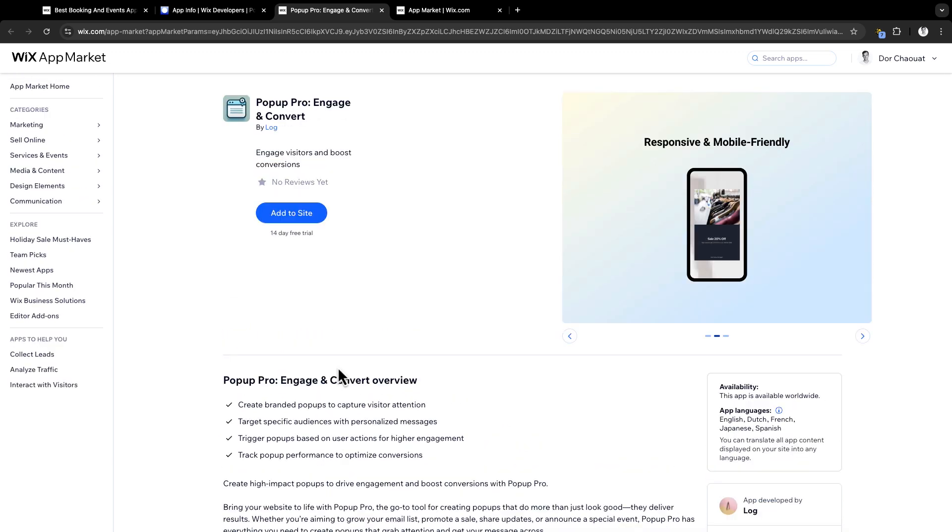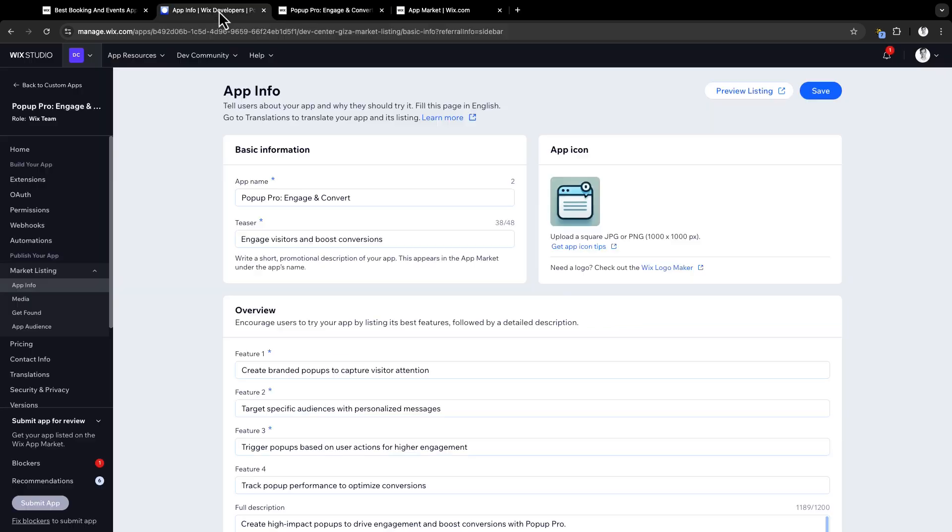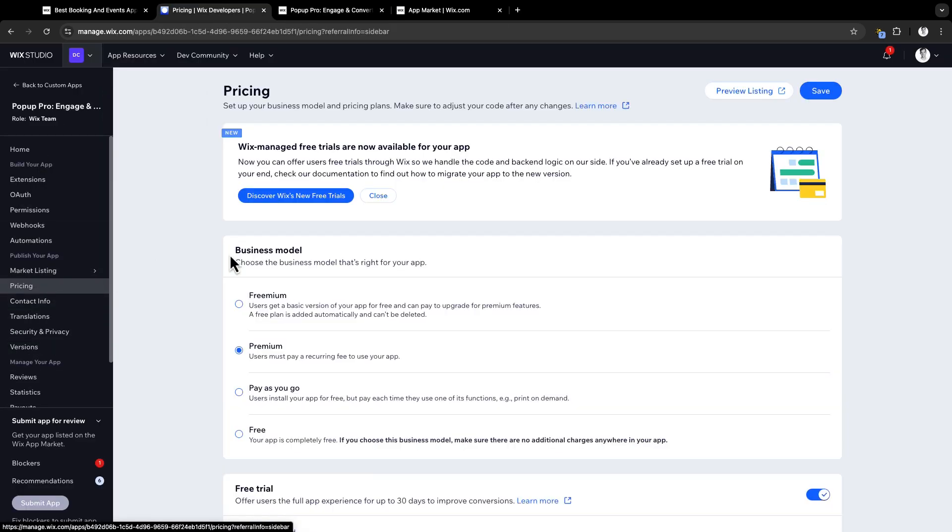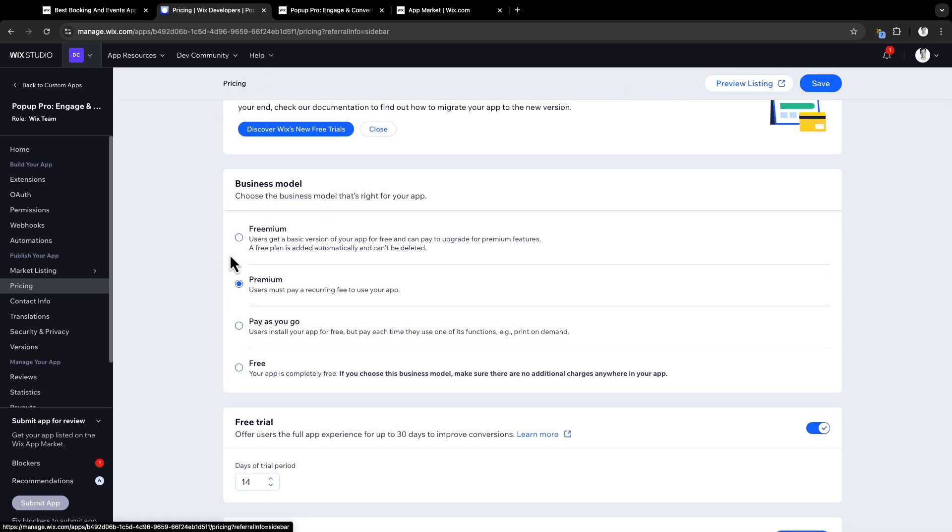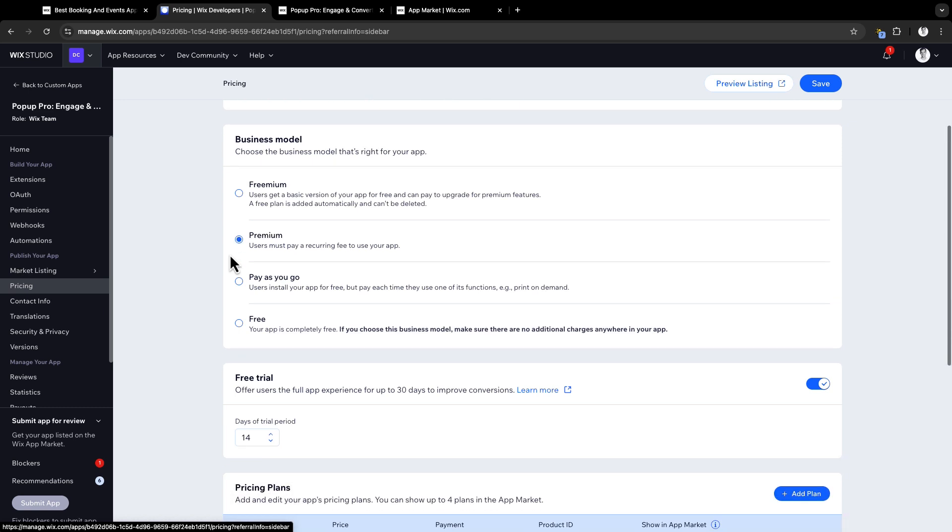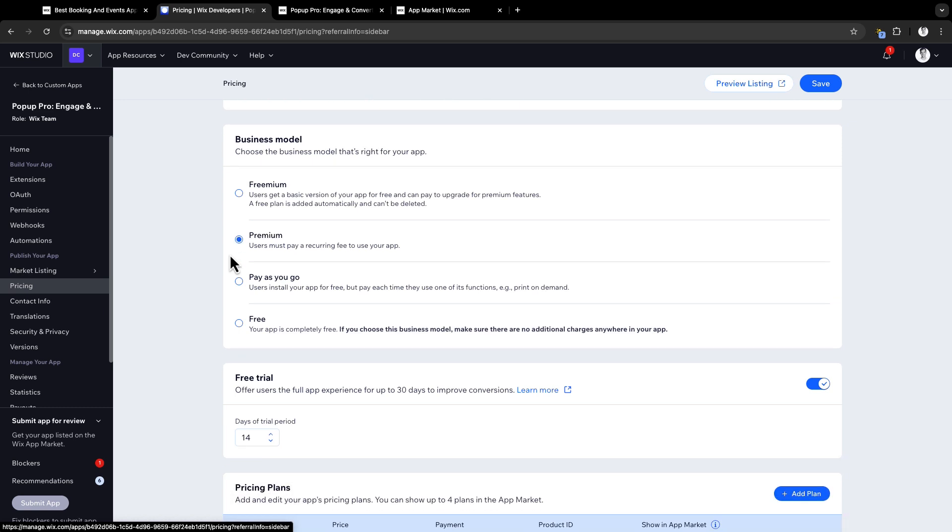Now that you've seen how to create a powerful market listing, let's talk about how to set up your app pricing. We will go back to your app dashboard to the pricing section. This is where you will decide how users will pay for your app. Wix offers a few business options to choose from. Freemium. It's great if you want to offer a free plan where users can try out the basic features for free before upgrading to a paid plan. Pay as you go and free if your app is completely free of charge.